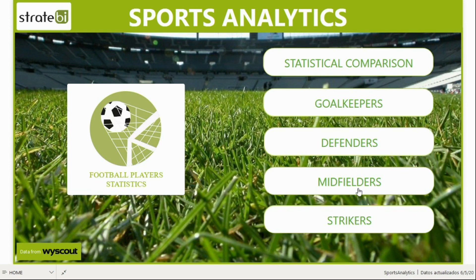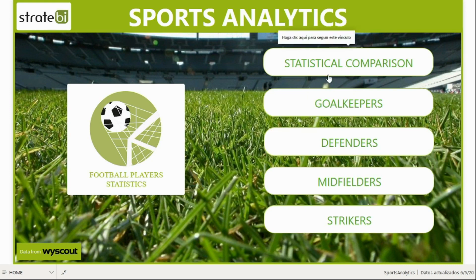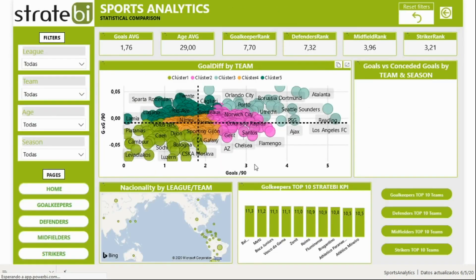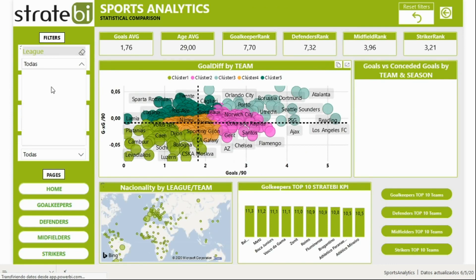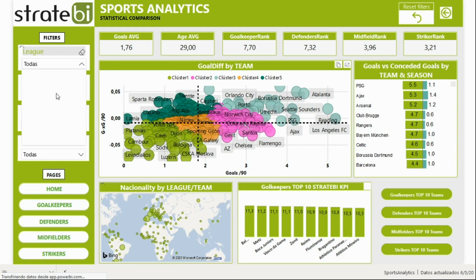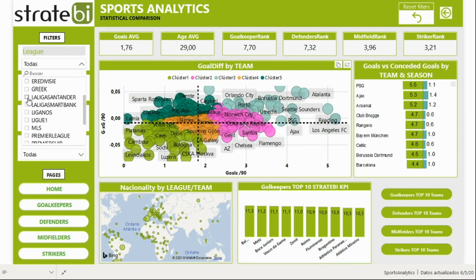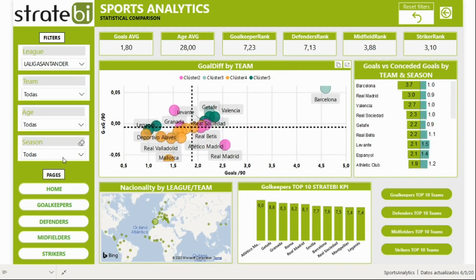The first step is to represent a comparison between teams. On this page you can see all the teams from all the mentioned leagues. However, in this example, we'll only filter the teams from La Liga Santander in the current season, 2019 to 2020. You can make different types of analyses throughout different sections of the report. For example, you can see how FC Barcelona is the team who has scored the most goals in this season, 2019 to 2020.